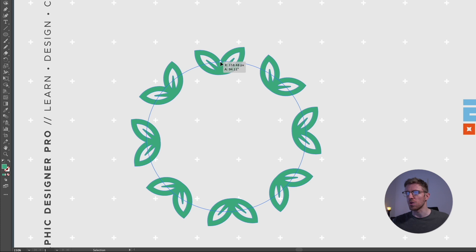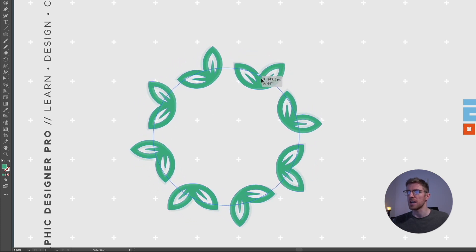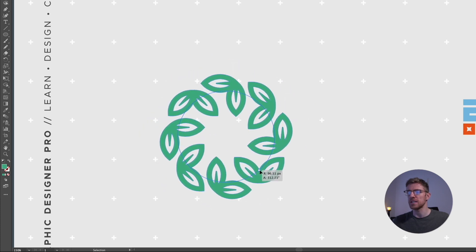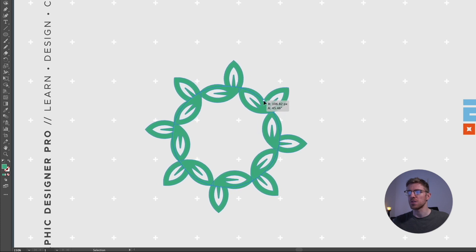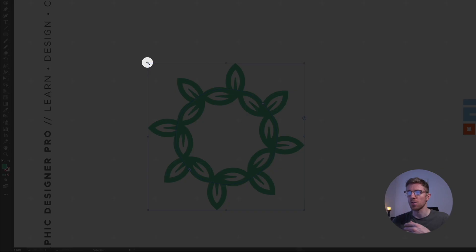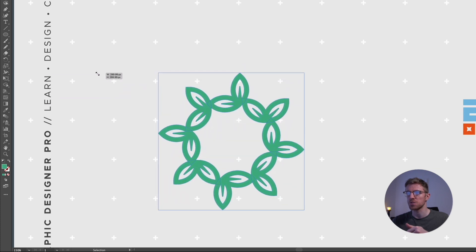If I hold Option or Alt, it locks the rotation of those objects so depending on where I move this, we can have them rotating around the circle, which can create a more interesting look. We also have a larger bounding box around this to scale the whole design — clicking and dragging a corner handle scales it proportionately without needing to hold Shift.